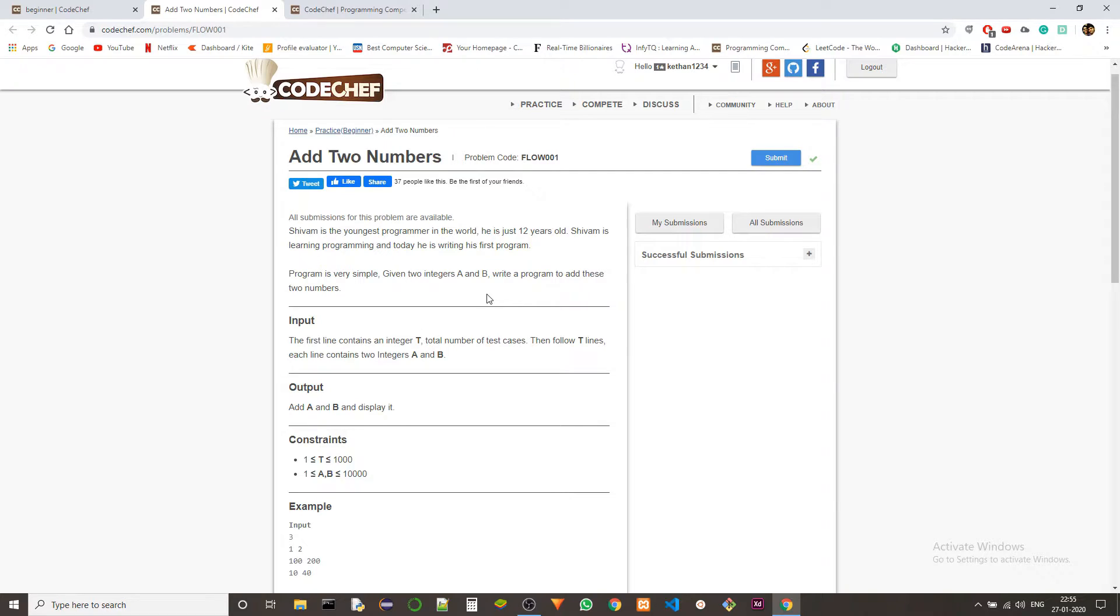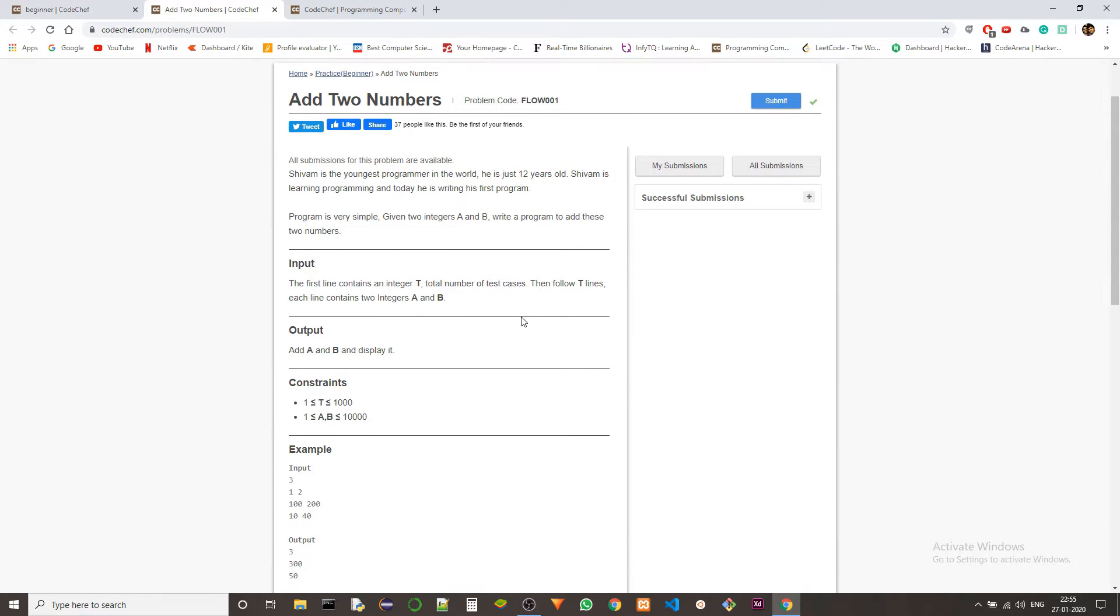The problem statement is: Shivam is the youngest programmer in the world. He is just 12 years old. Shivam is learning programming and today he is writing his first program. The program is very simple. Given two integers a and b, write a program to add these two integers.